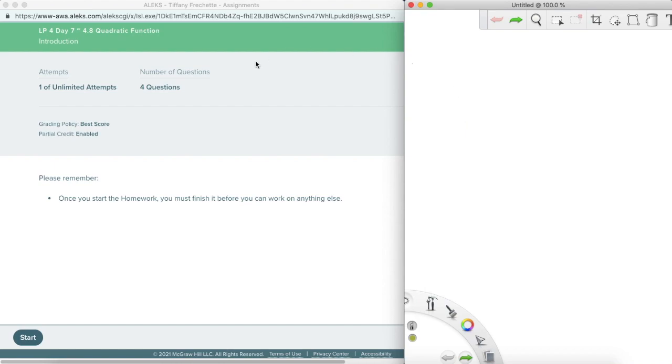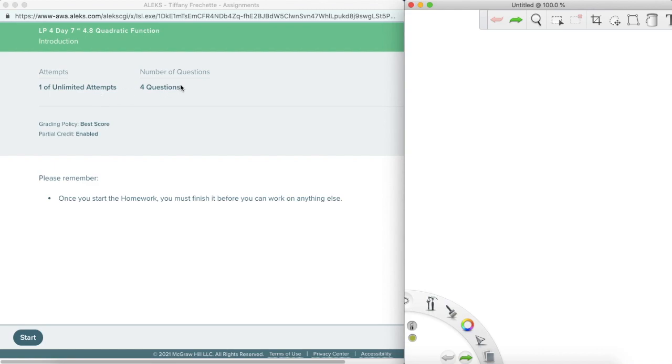So a couple of things on the screen here that you should see. The first thing is the due date. I don't see it on my teacher preview, but you should see it on your student screen. The second thing here would be attempts. We always have unlimited attempts, meaning you can come back in and do this assignment as many times as you would like. And that's true on homework assignments, tests, and quizzes. This particular assignment has four questions. It just depends on the section for the number of questions. Grading policy is always best score, so whichever attempt is the best one is the one you keep. Partial credit is always enabled. So if you only answer one of four questions correctly, you get the credit for the one question or however many you answered correctly.